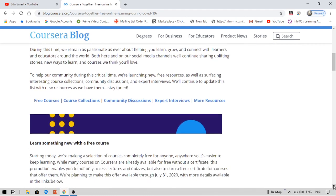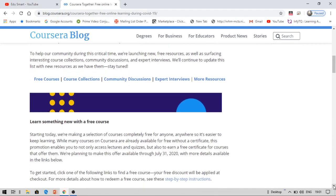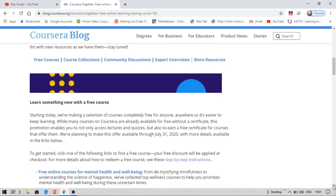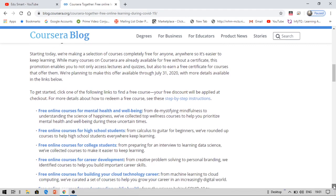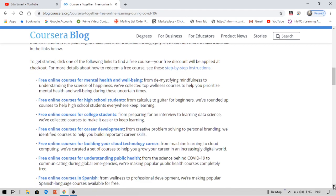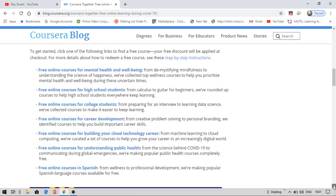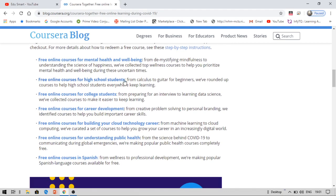Now I'm going to show you how you can get this because I have already enrolled for two courses for free from Coursera with the help of this COVID-19. The various courses that are available for free are online courses for mental health, for high school students, for college students, career development, cloud technology career, understanding public health, and some online courses in Spanish language.